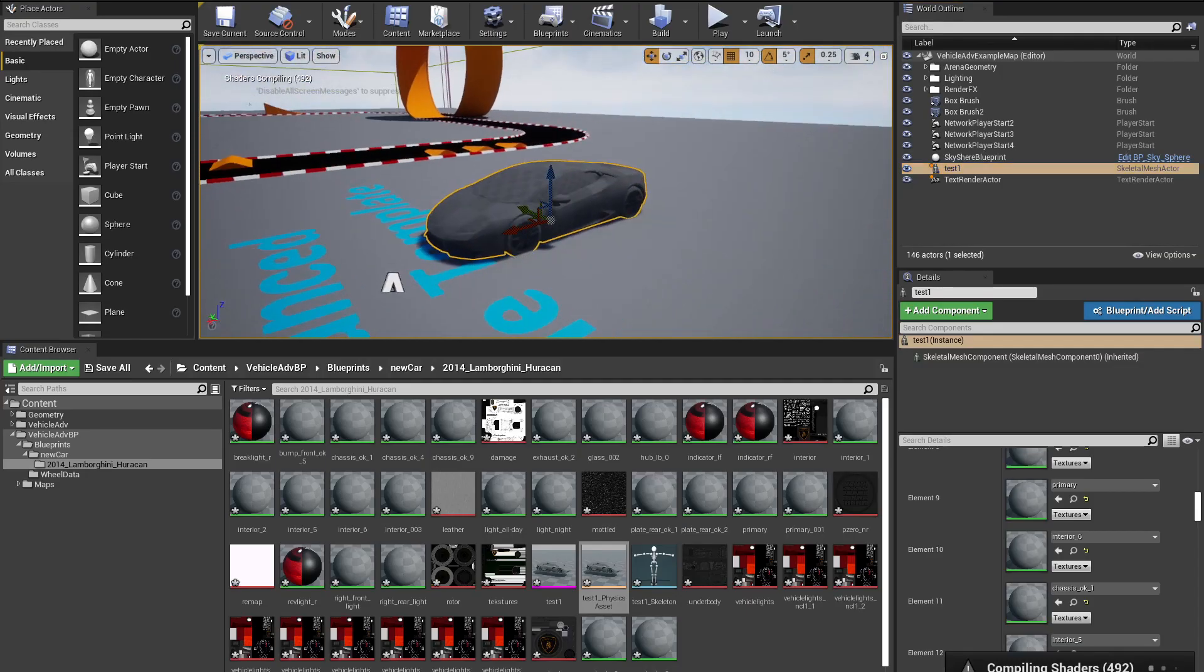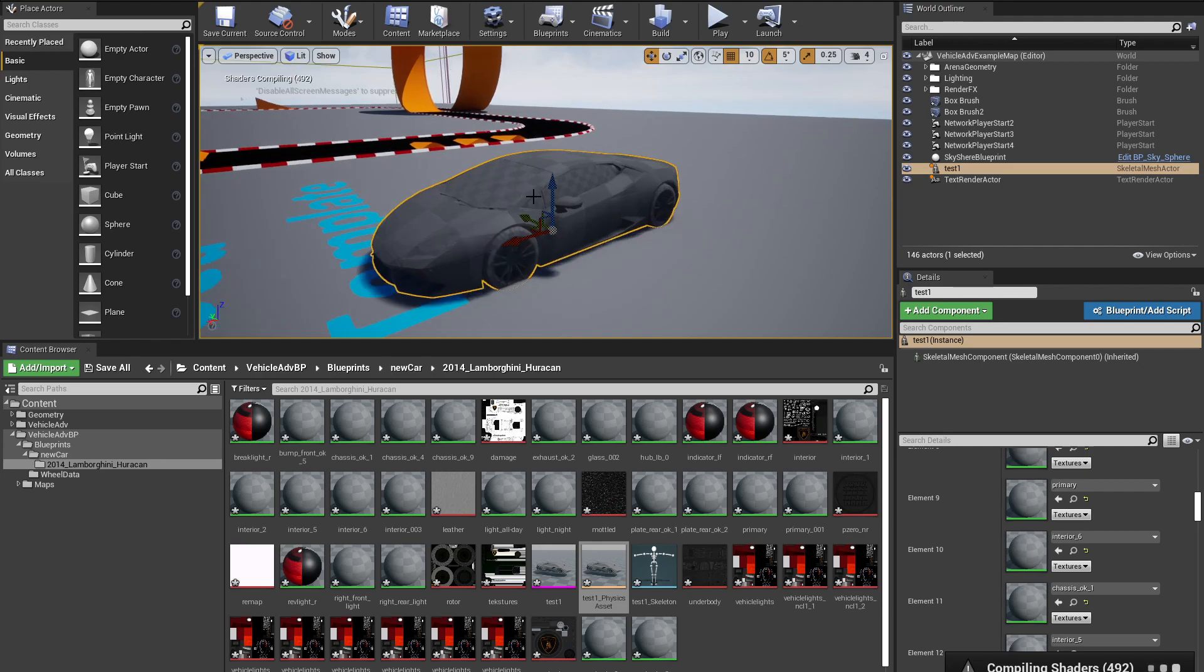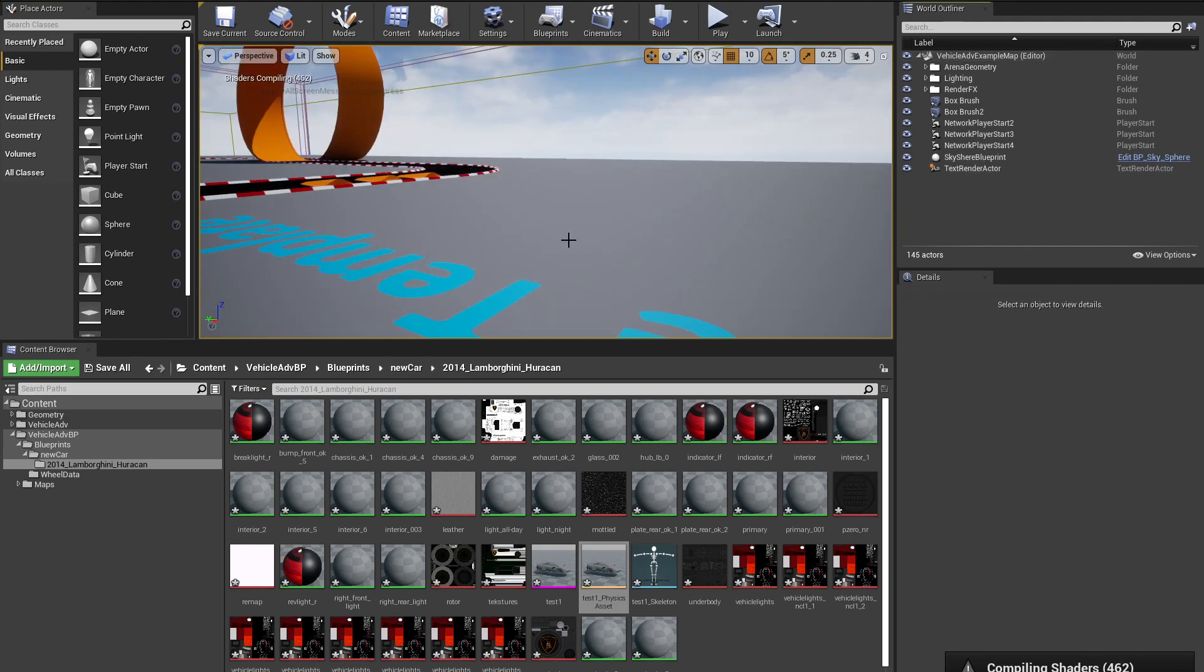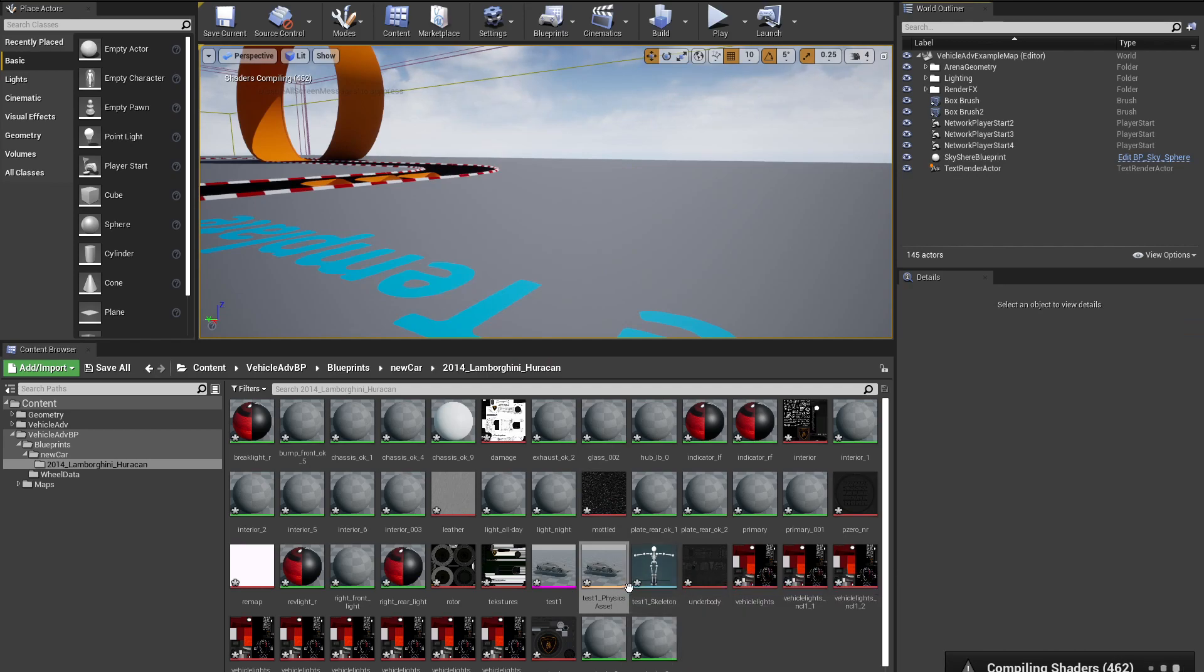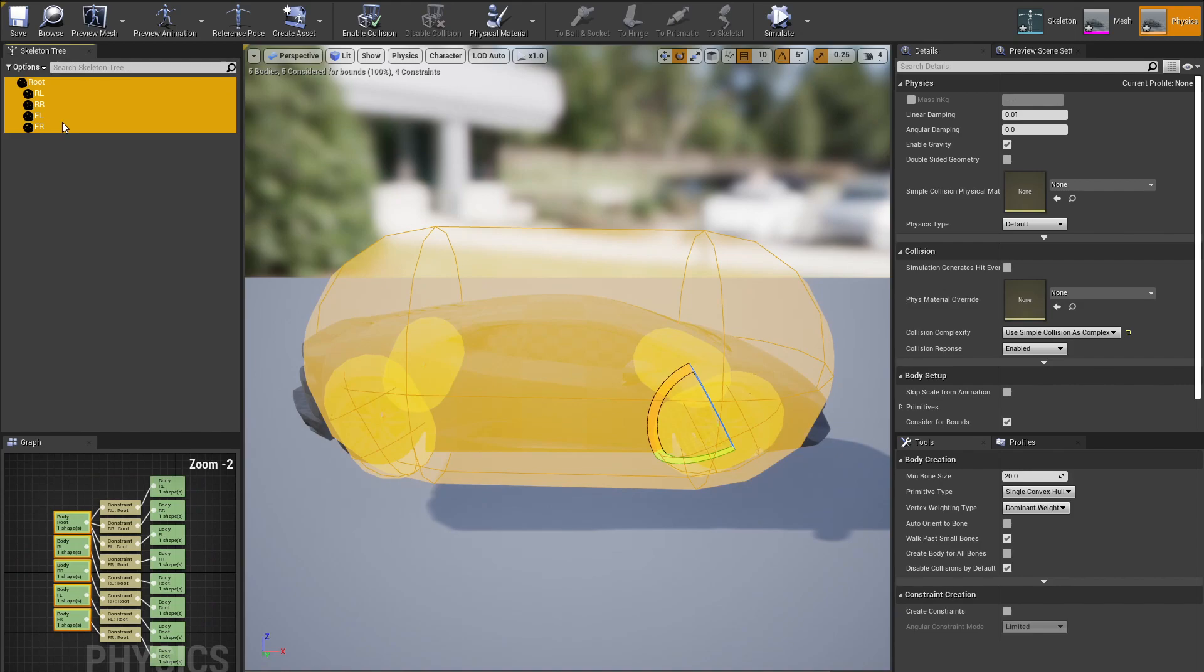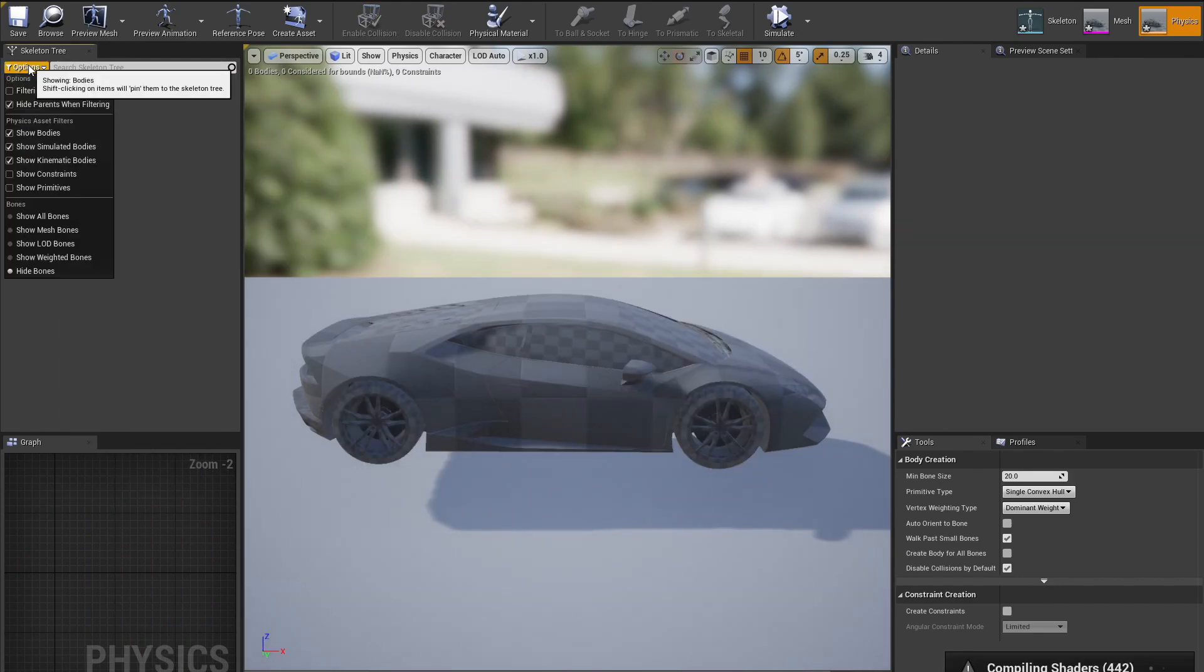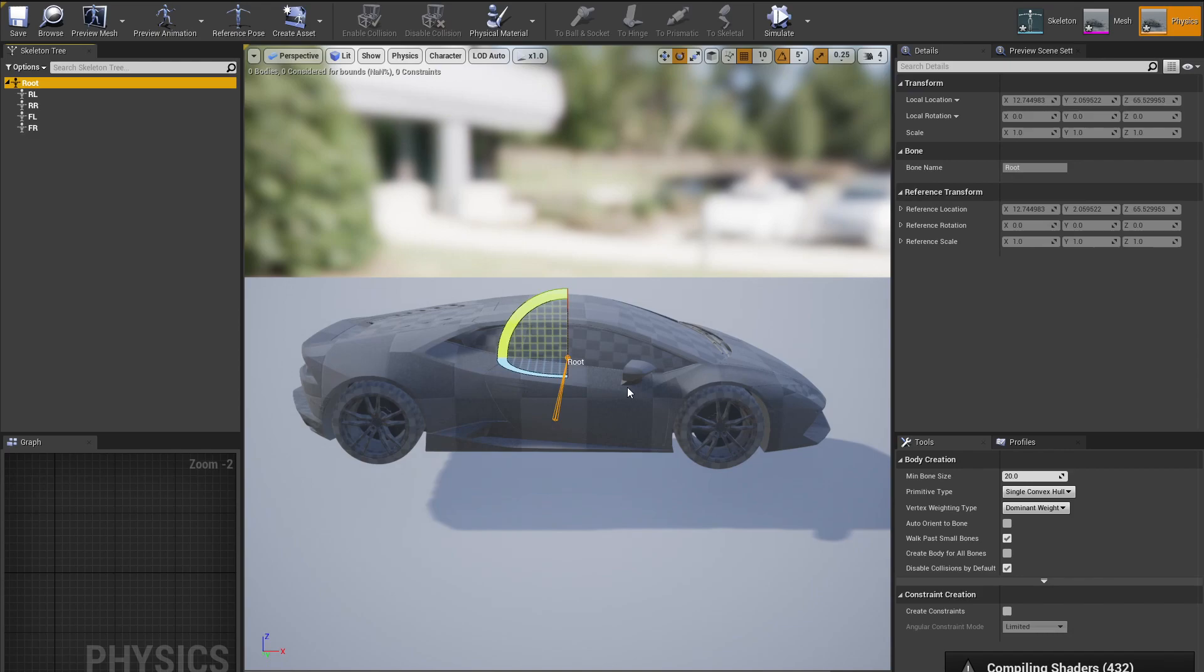I got my 3D model imported inside of Unreal. The first thing that we're going to do in order to make this work is open up this physics asset. What do we want to do? We want to just delete everything that we see in here, and we want to go in options, Show All Bones.